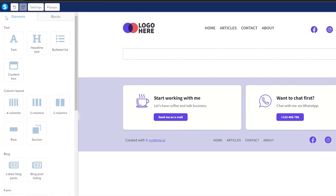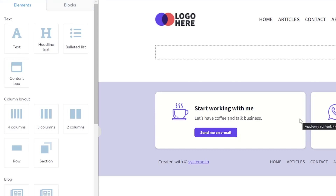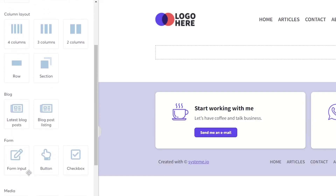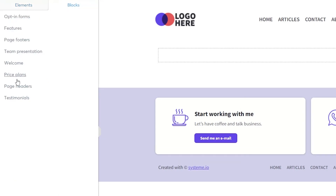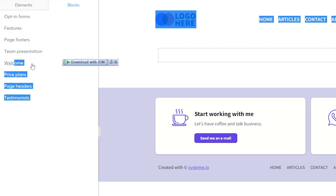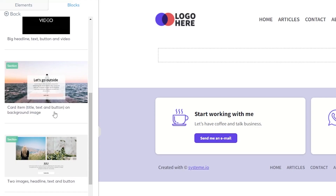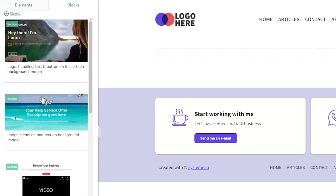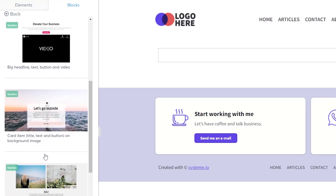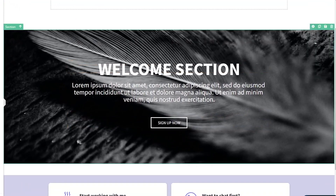Since this is a digital product website, let's say we're selling a software. We'll add the software image and tell people about it. You also have blocks available — features, footer, team presentation, welcome, price plan, and more. Let's add a 'Welcome' section to present the main product. We can edit this block to add our product image and text.